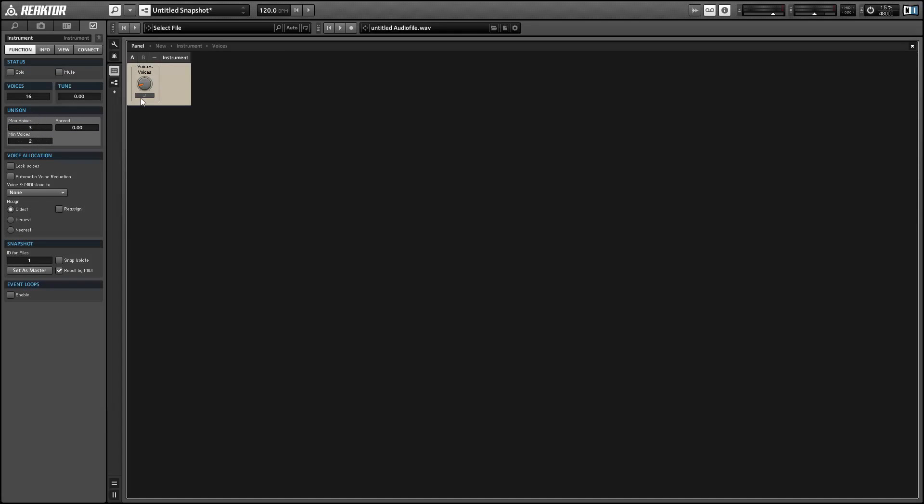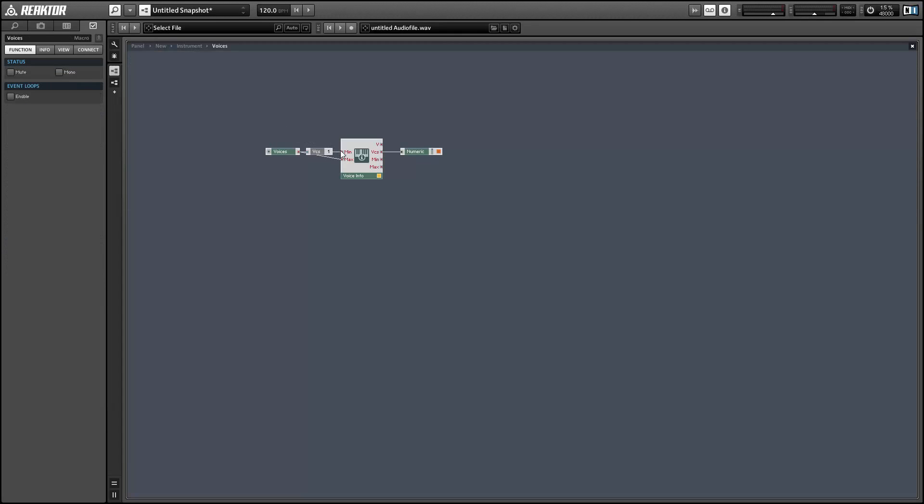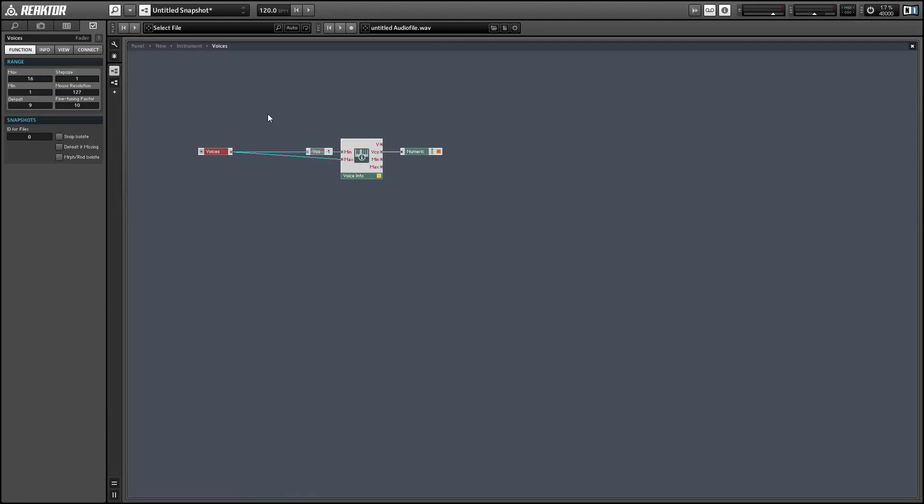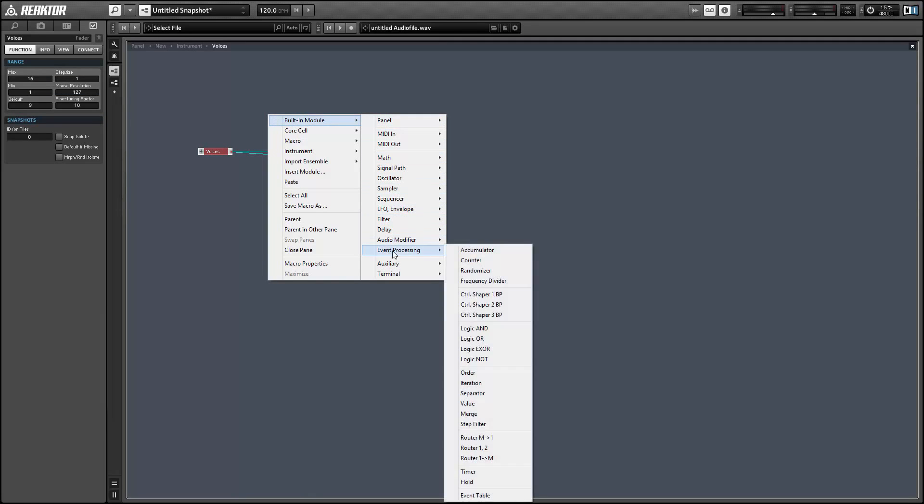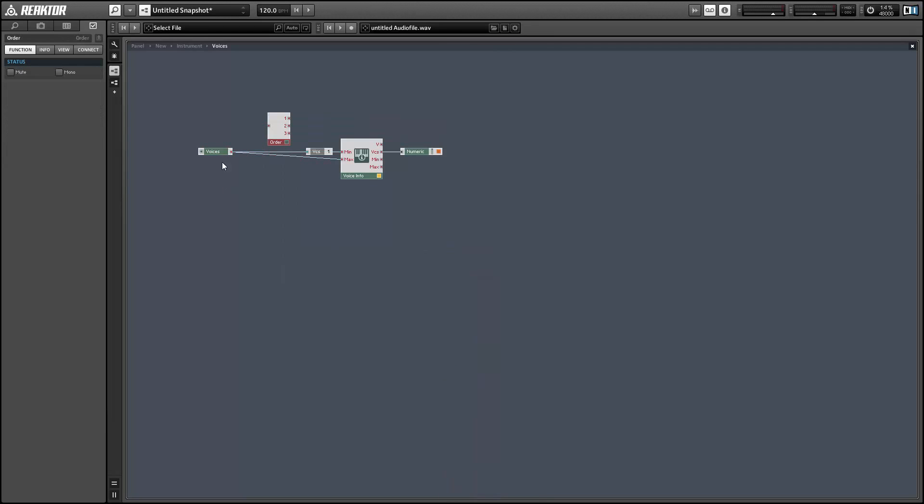Notice when we turn up the voice knob, the minimum voice does not change again because it is being set first and it cannot be larger than the maximum value.